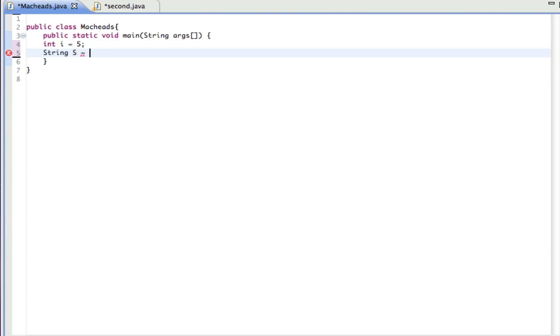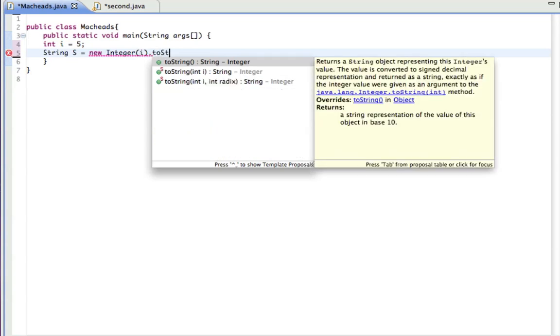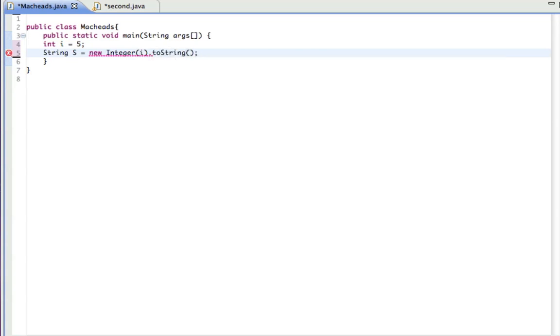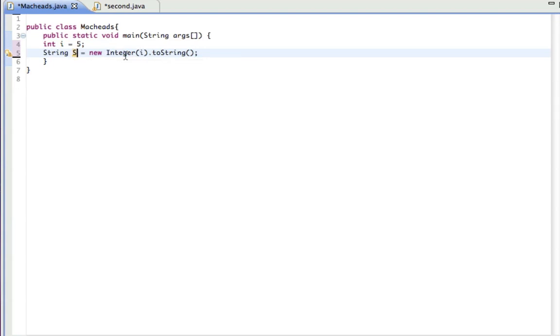So string s equals, you have to do new integer, and you don't type int, you spell out integer, in parentheses what it is, dot toString, empty parameter. And you're calling the toString method on this, which is going to convert i to a string, so it can be assigned to s.